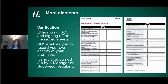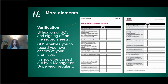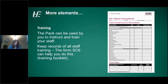Another important element is verification checks. Recording forms should be checked and signed off by a manager or supervisor, with space at the bottom of each form for this purpose. SC5, the hygiene inspection checklist, enables you to record your own checks of the premises — from hygiene to food storage and record keeping — and should be carried out regularly. The pack can also be used to instruct and train staff. Your staff should know the sections relevant to their job. Managers responsible for the food safety management system must be adequately trained, and it is recommended that you keep records of all staff training using form SC6, the hygiene training record.